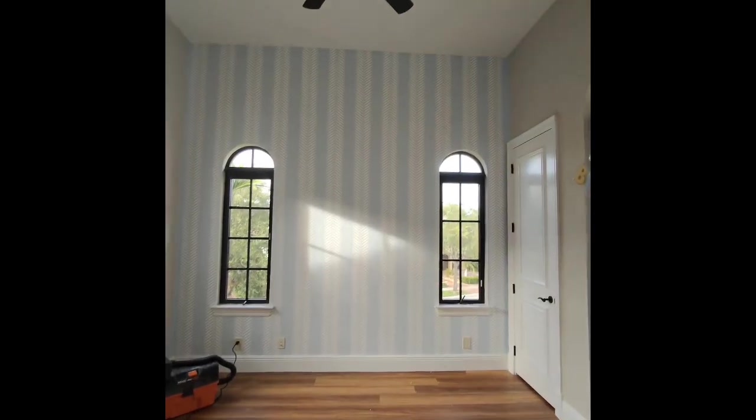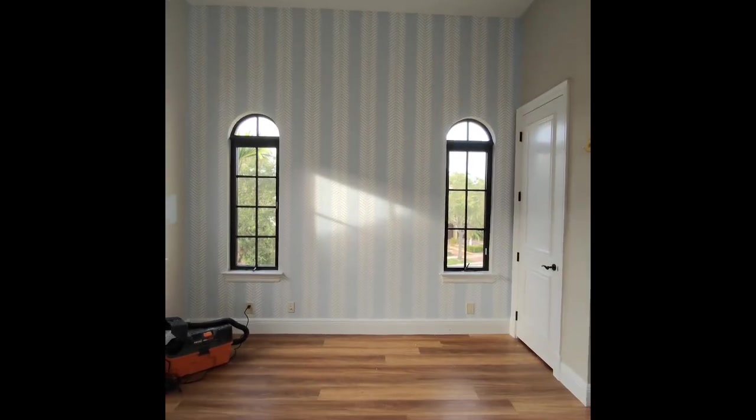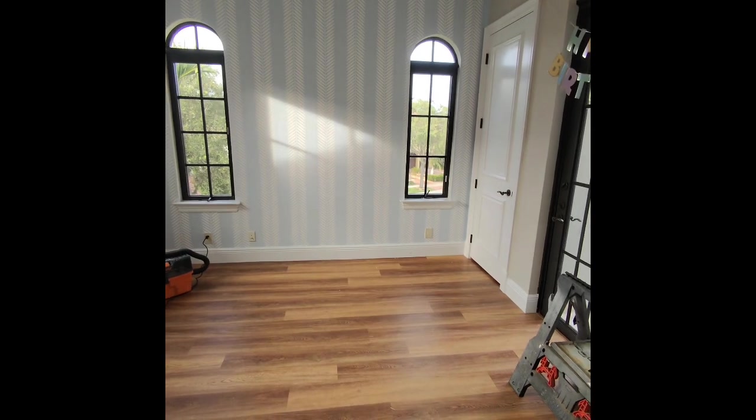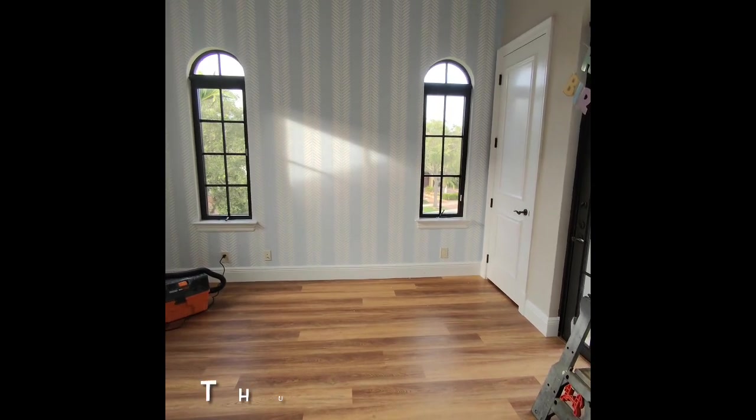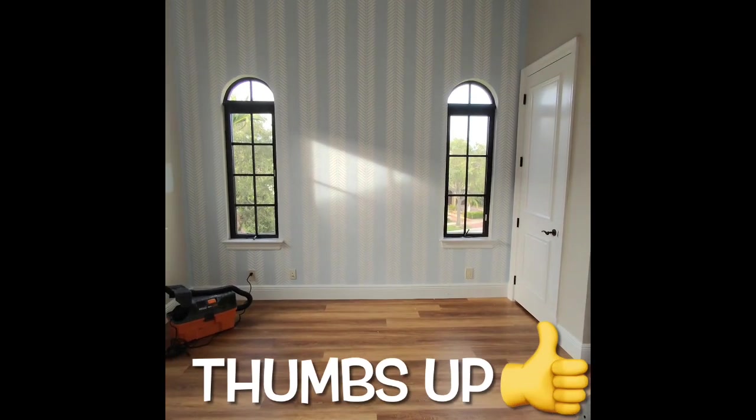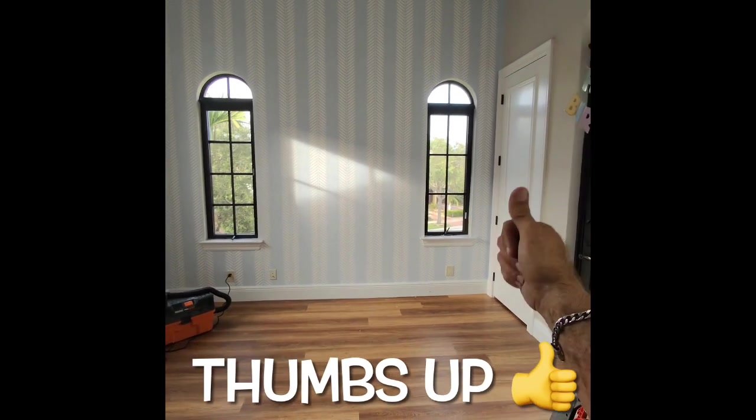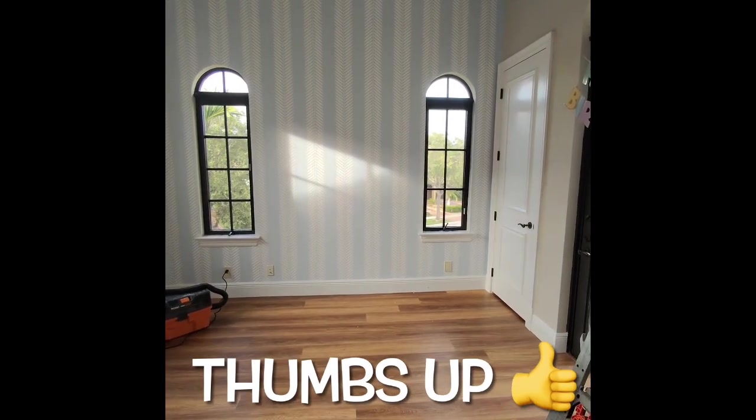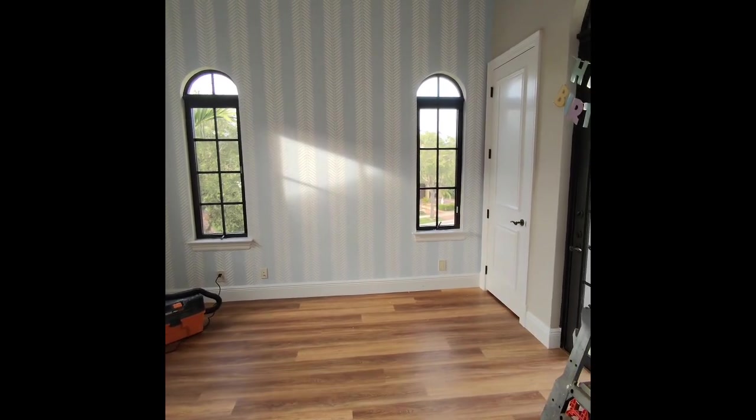It's coming out really nice. This wall is really beautiful. It's going to look good for my grandson. Like, subscribe, and ring that bell. I'll see you on the next one.